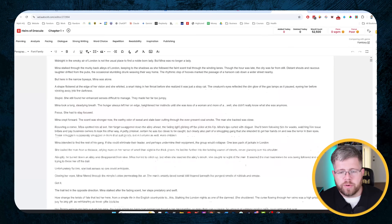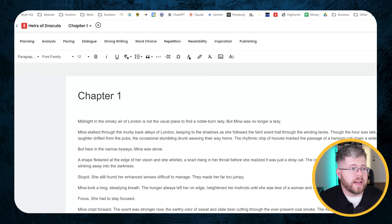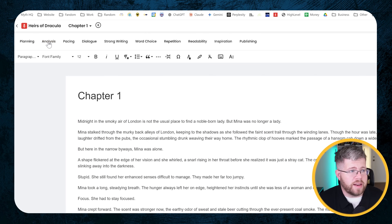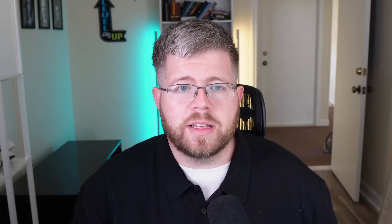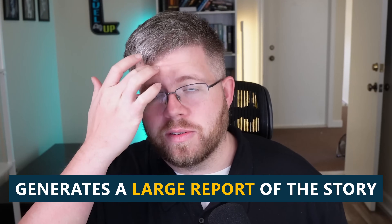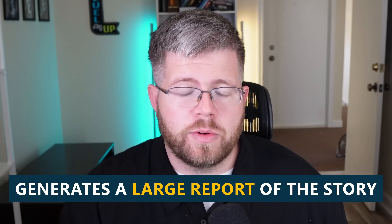Here in Autocrit I have one of my old projects. The first thing I recommend you do when you're in Autocrit, no matter what you plan to do, is to go to the analysis tab and then come here to summary report. What this does is it generates a large report of the story and it's looking at a whole bunch of things.